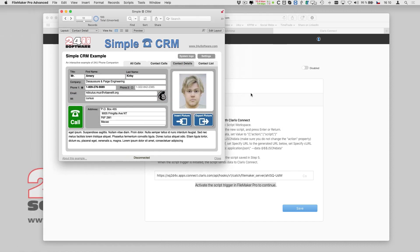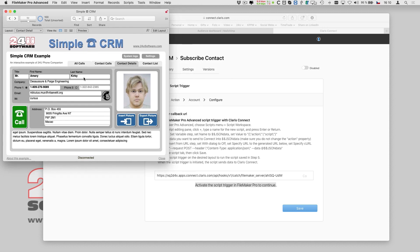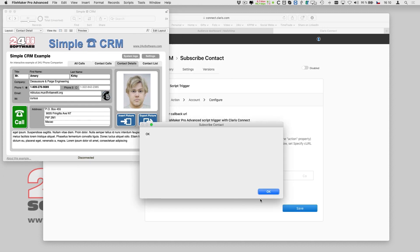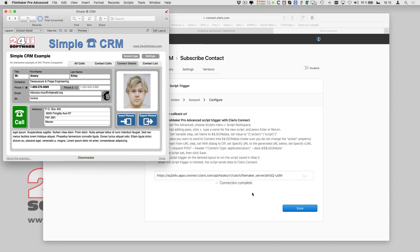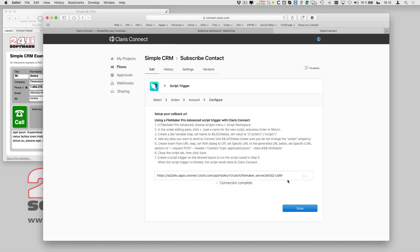So I attach the script to my MailChimp button, switch to the Browse mode and try it out. The dialog says OK and Clarisse Connect says Connection complete.